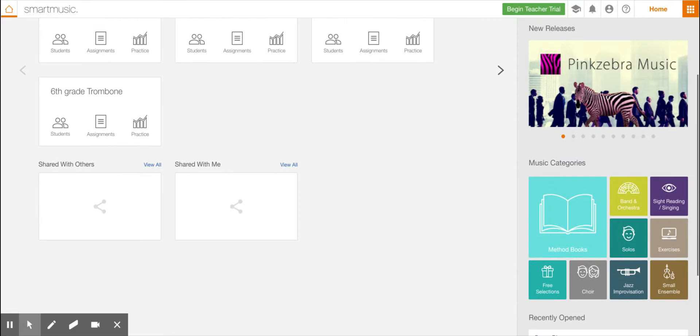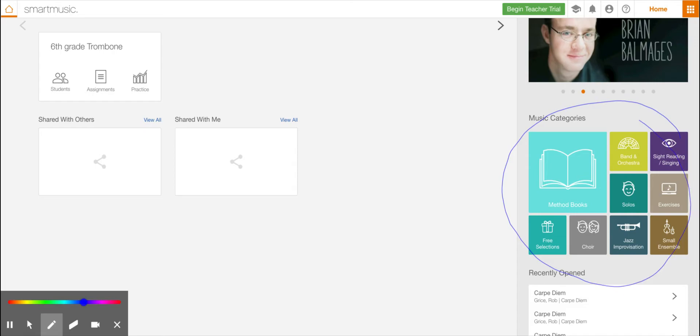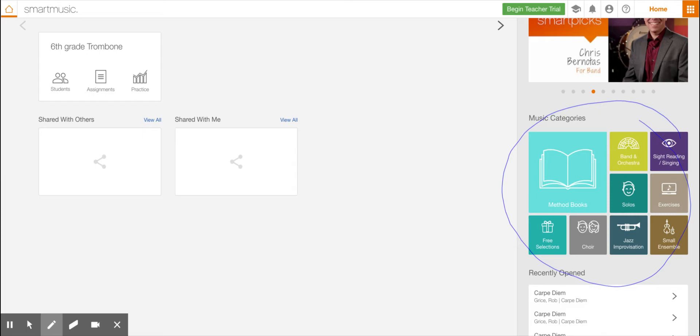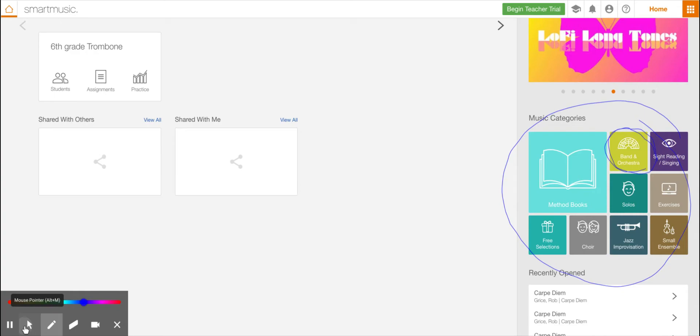If you've done that correctly, you should be able to get to this area right over here. And what I want you to do is go over to the thing that says band and orchestra right there, and you're going to click on that. When you click on that, it's going to bring you to this screen right here.